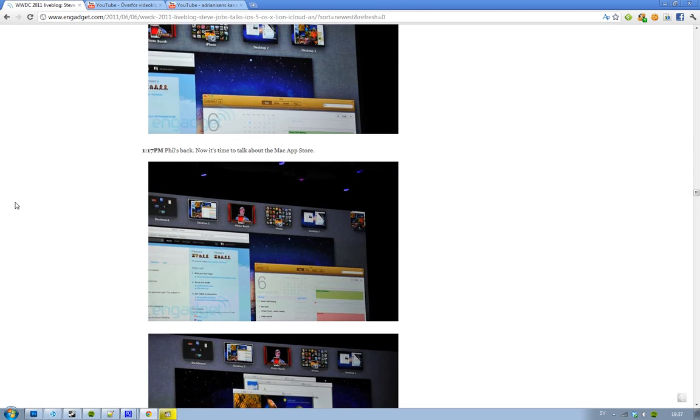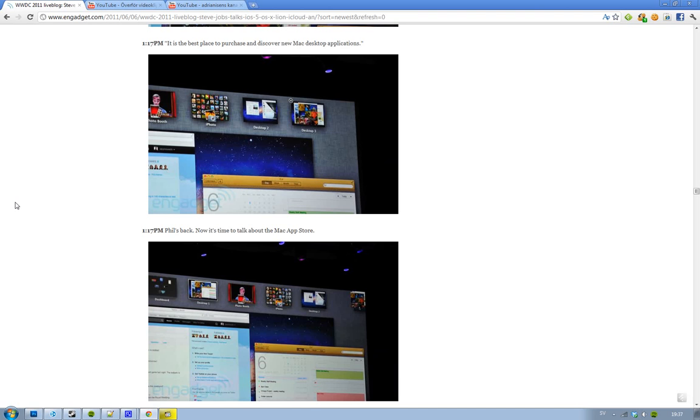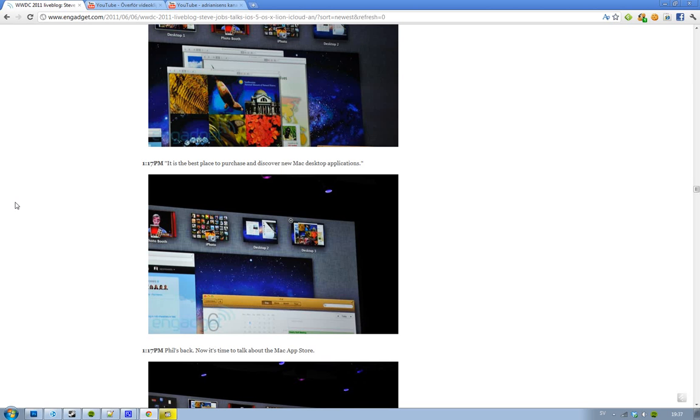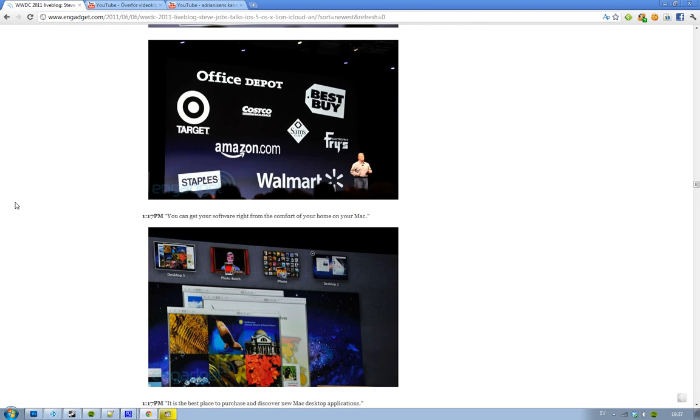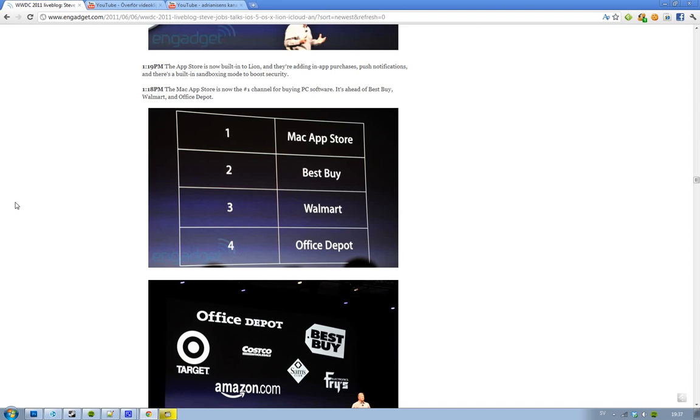One of the new features is the Mac App Store, the best place to discover new Mac applications. Obviously you can buy PC software from a number of different online places like Target, Amazon.com, Walmart, Best Buy. We have all of these places, but the Mac App Store is the most popular number one channel to buy PC software.